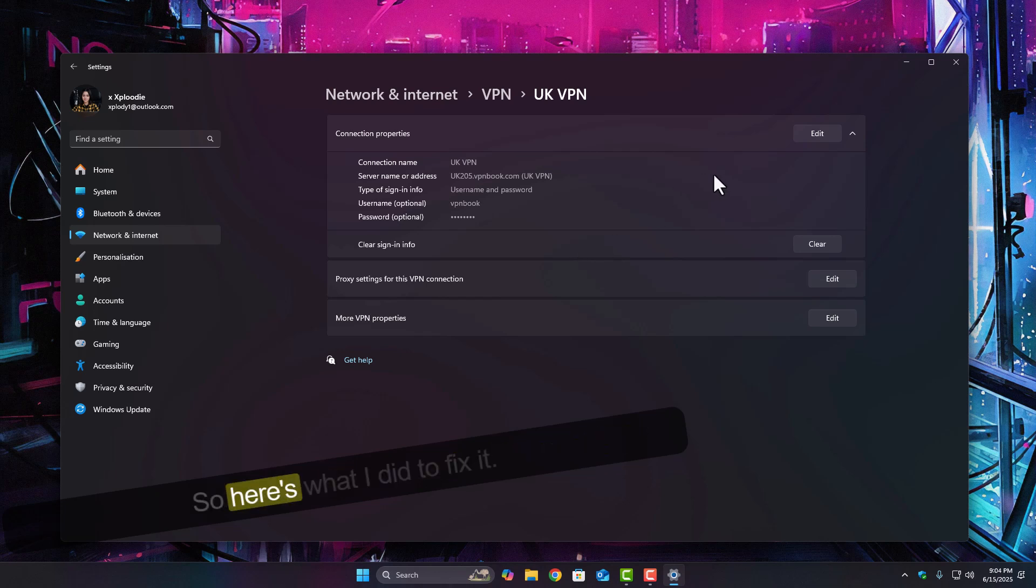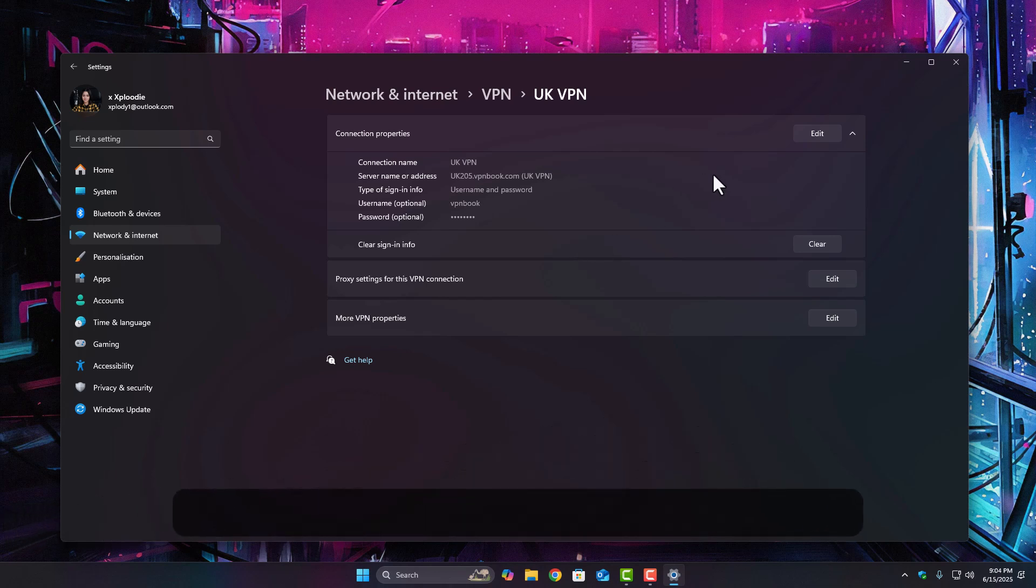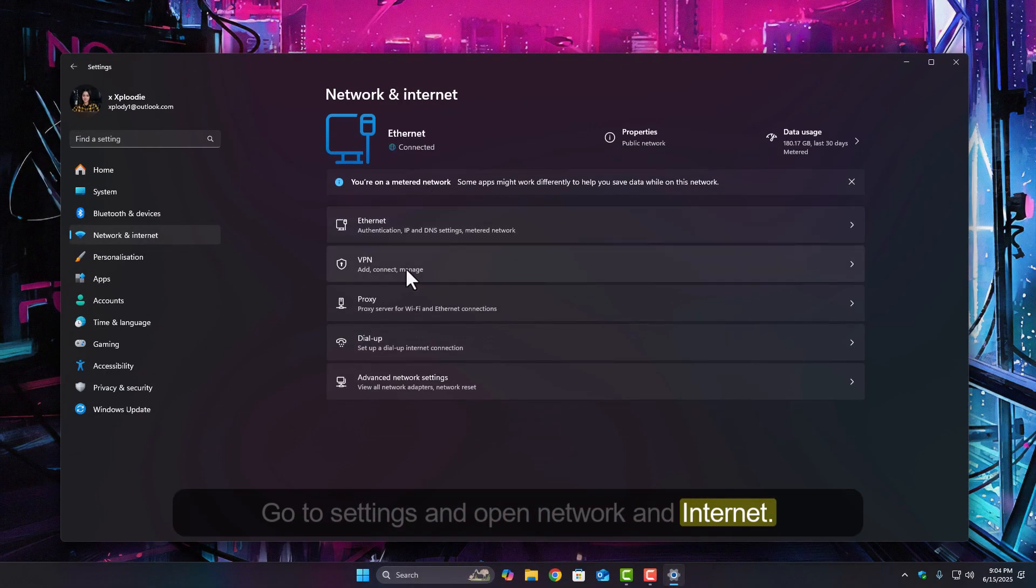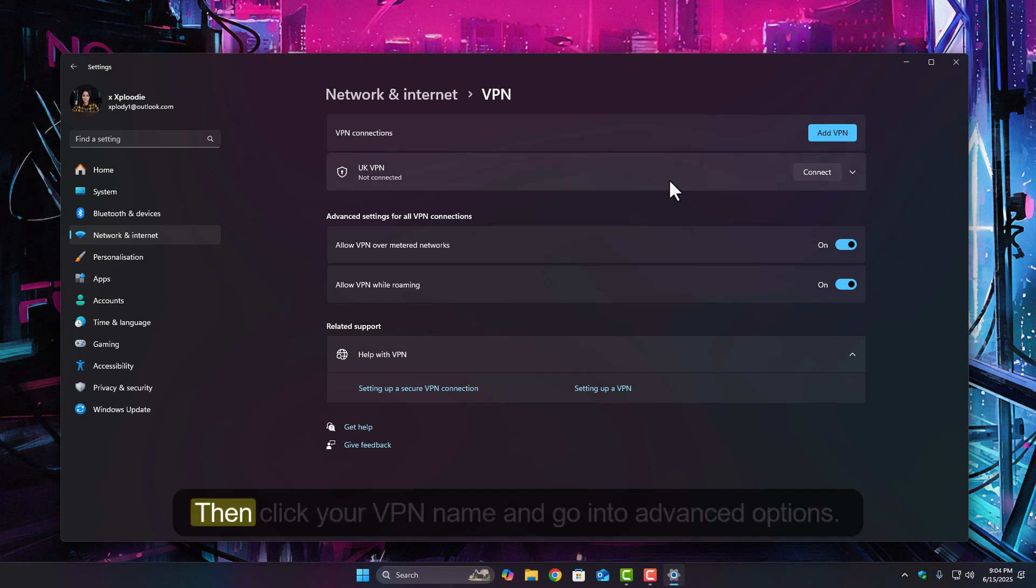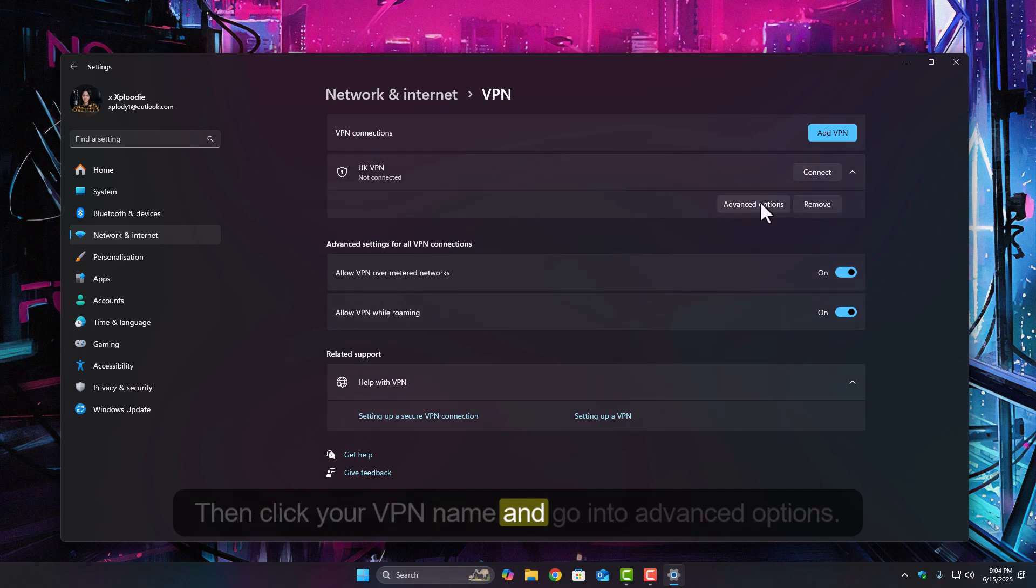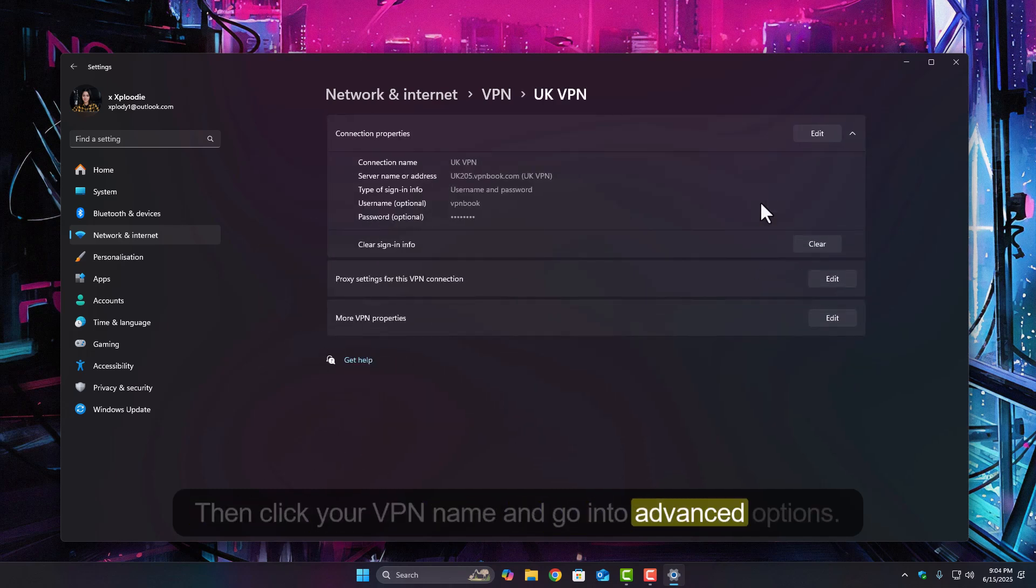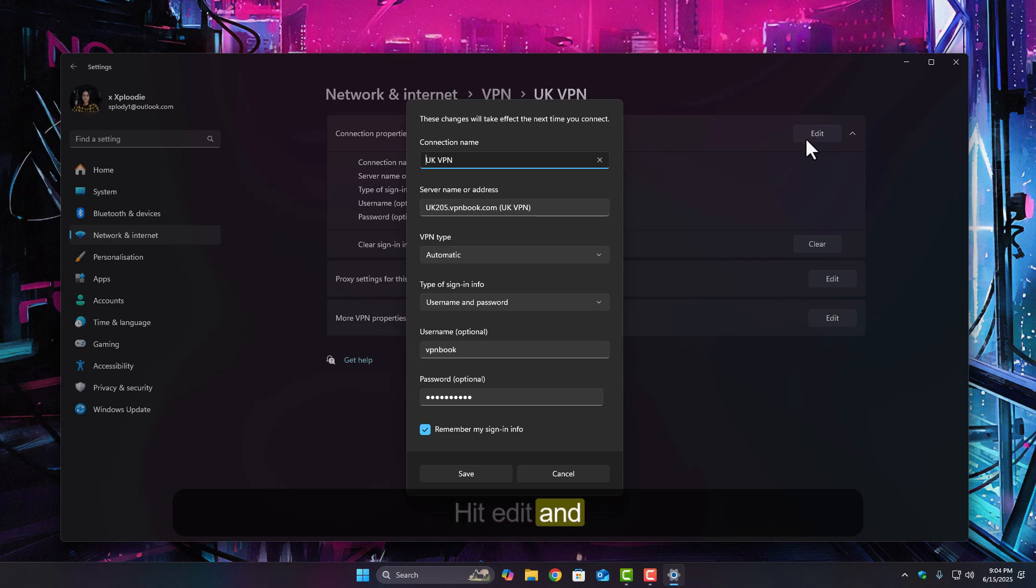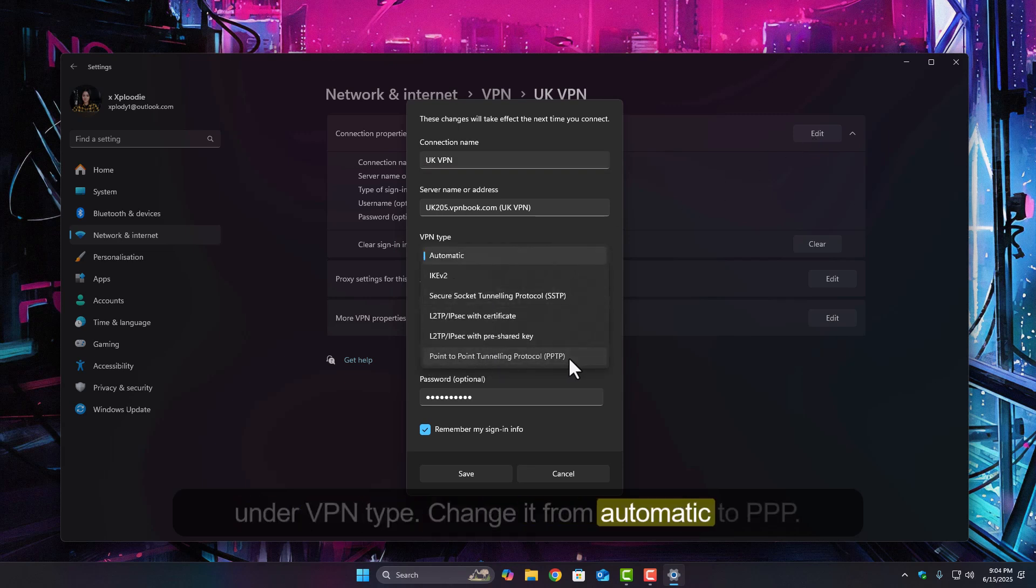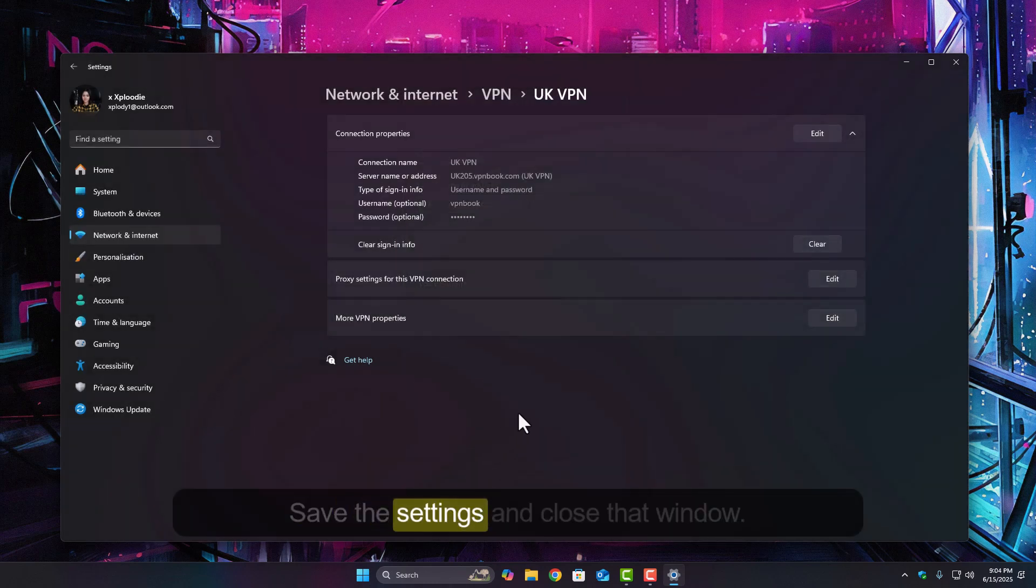So here's what I did to fix it. Go to settings and open network and internet. Click on VPN. Then click your VPN name and go into advanced options. Hit edit. And under VPN type, change it from automatic to PPTP. Save the settings and close that window.